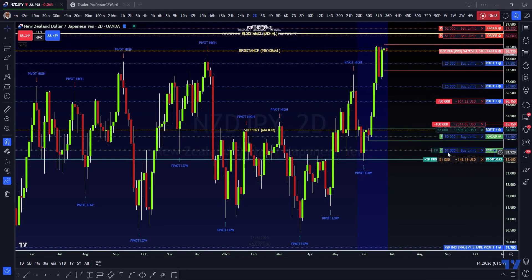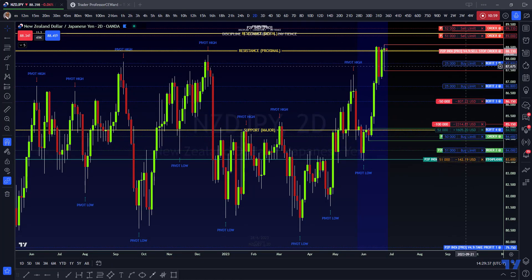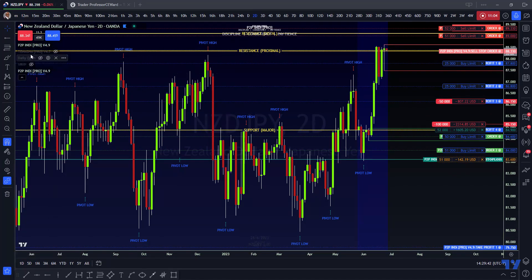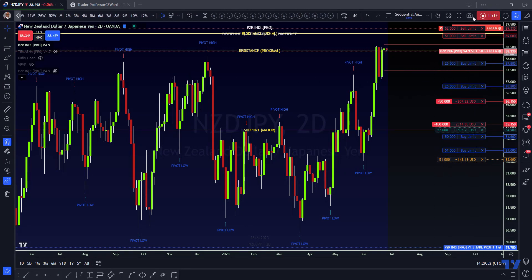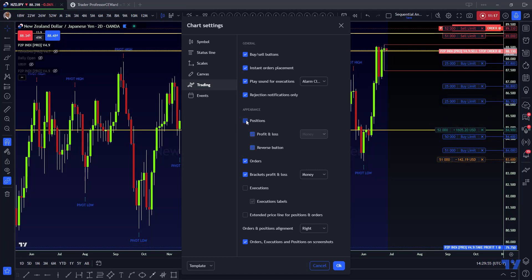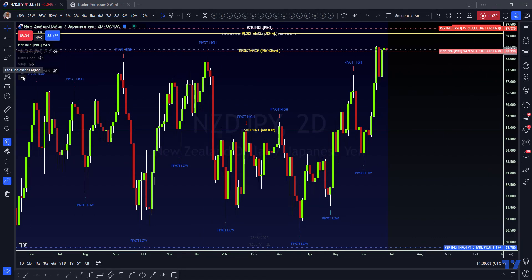I do believe it's going to short here and when it does it comes down to this level on the two-day, and then we're going to be buying. Once we buy, I'll give you guys what the take profit will be on the upside. Let's switch the P2P indicators — I'm going to turn off the low time frame one and remove these orders to clean this up so it can look better on the bigger picture.